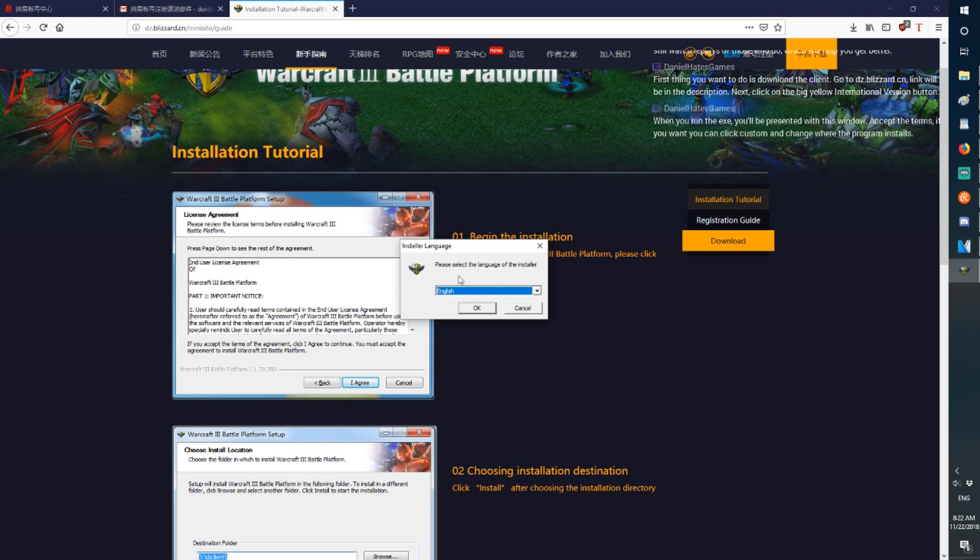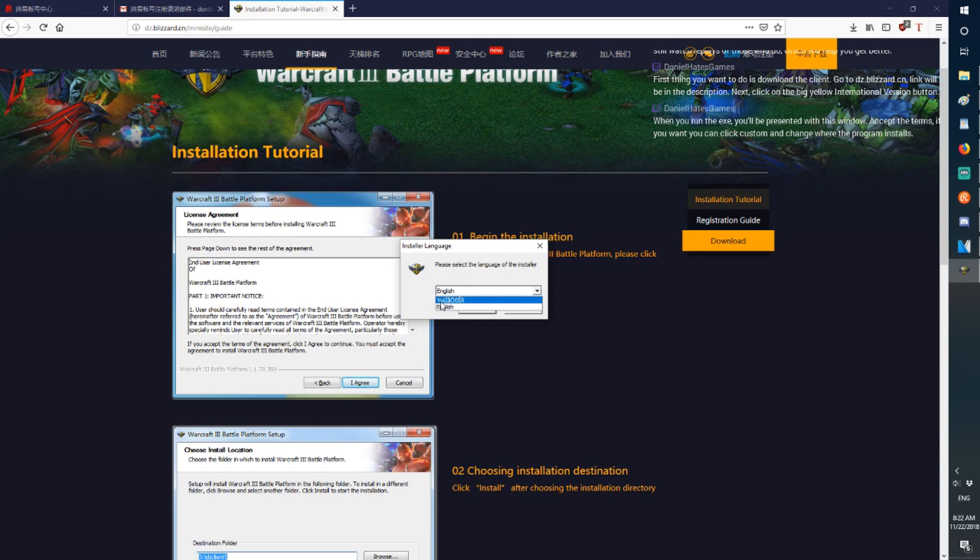When you're on the EXE, you'll be presented with this. Choose English if you're an English speaker, and choose International if you're an International speaker.